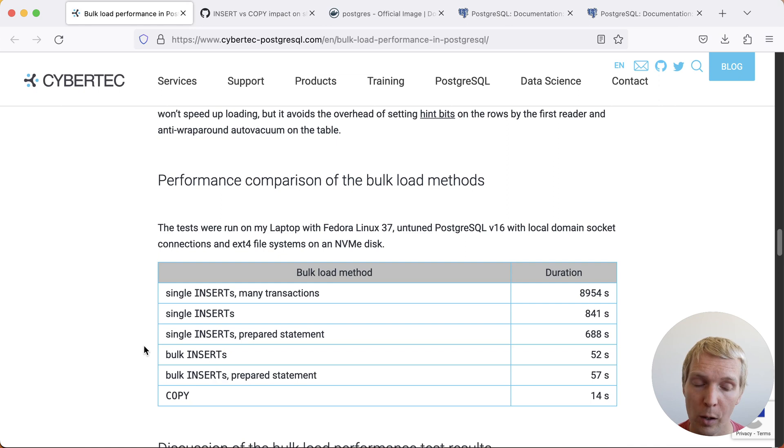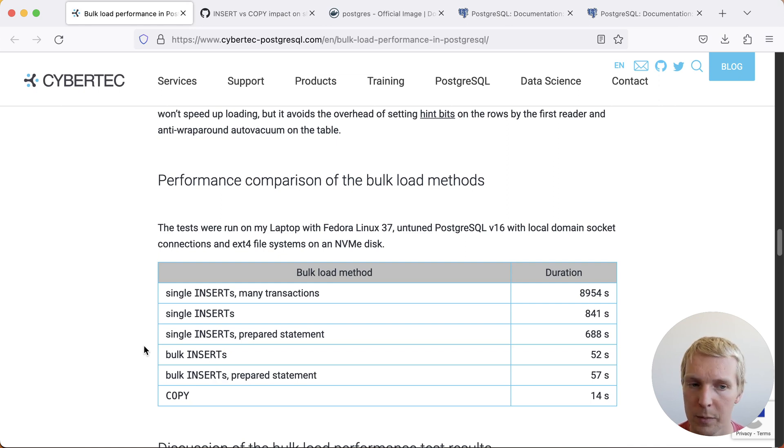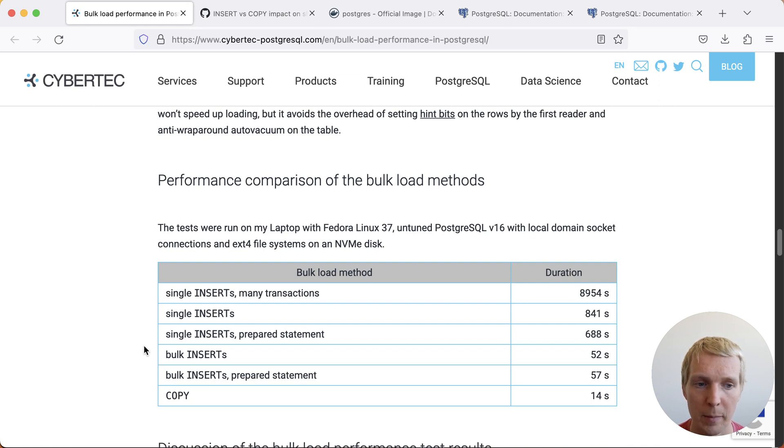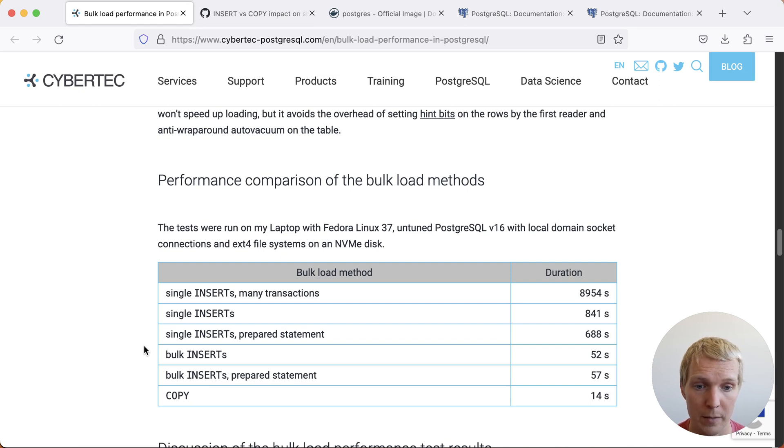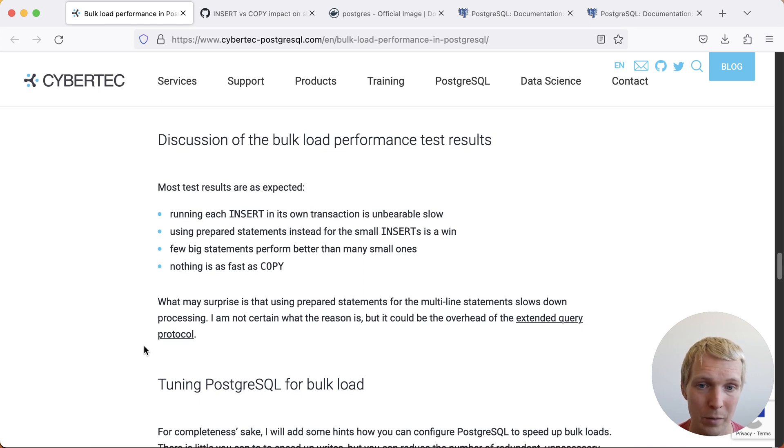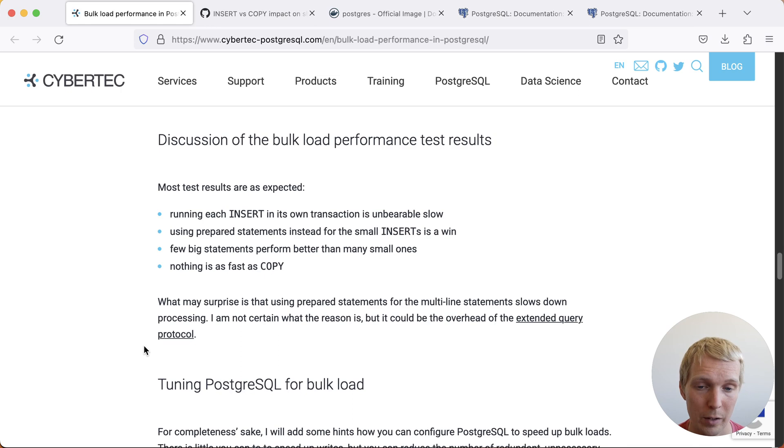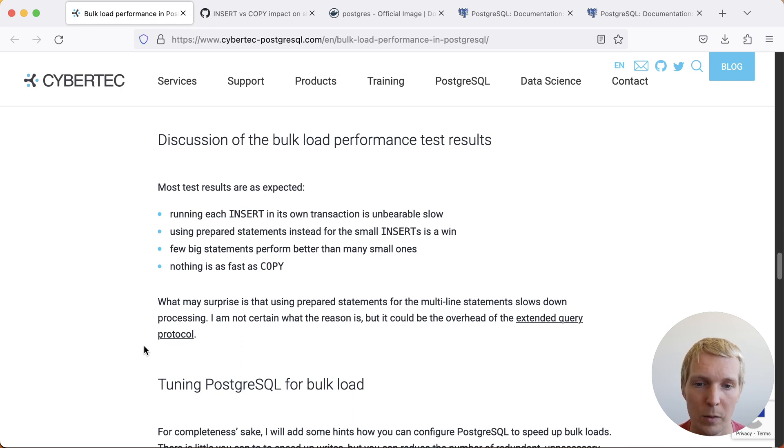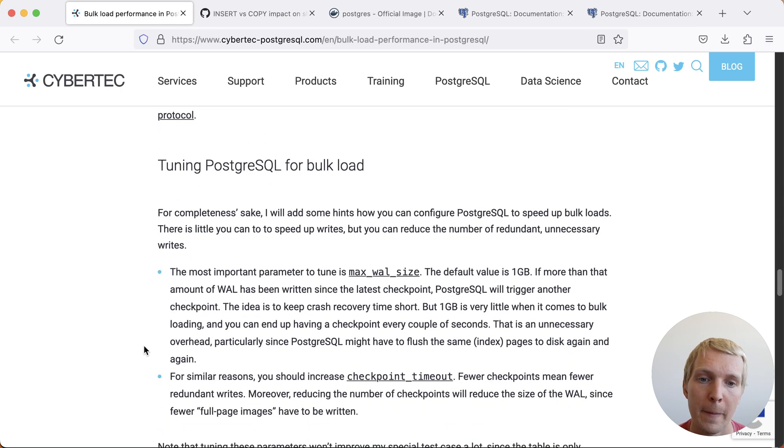And COPY is also quite faster than just bulk inserts. If you have bulk inserts that's roughly 50 seconds here but the COPY is still about four times faster than that. Clearly COPY is the winner. Nothing is as fast as COPY. If you have to use insert, do try to use multi-row inserts because they are going to be the most efficient way of doing insert statements.